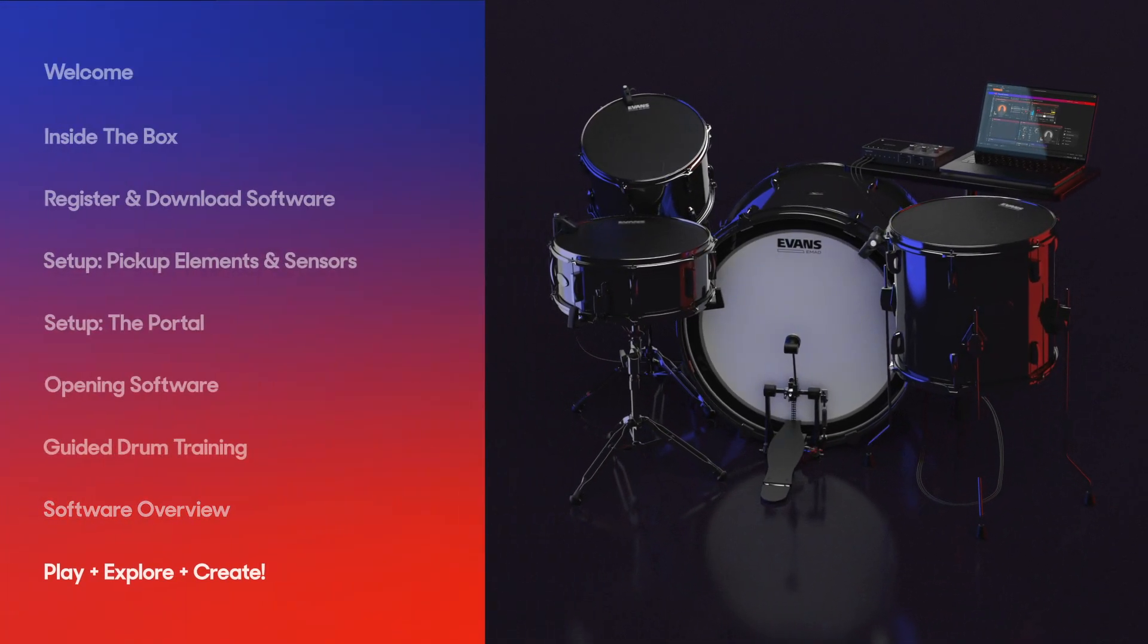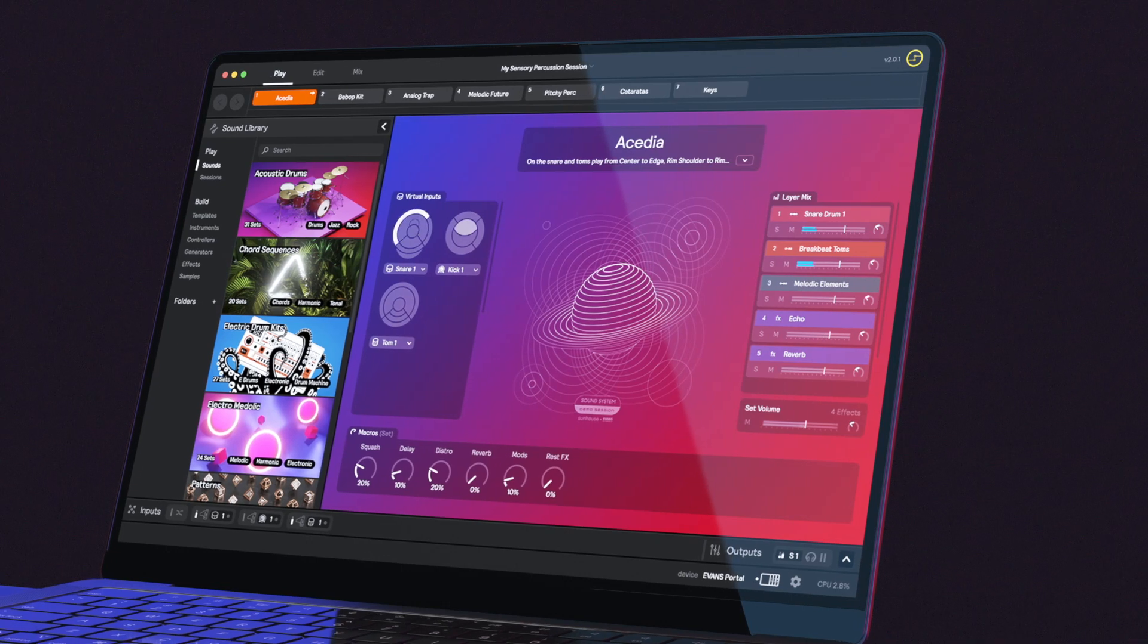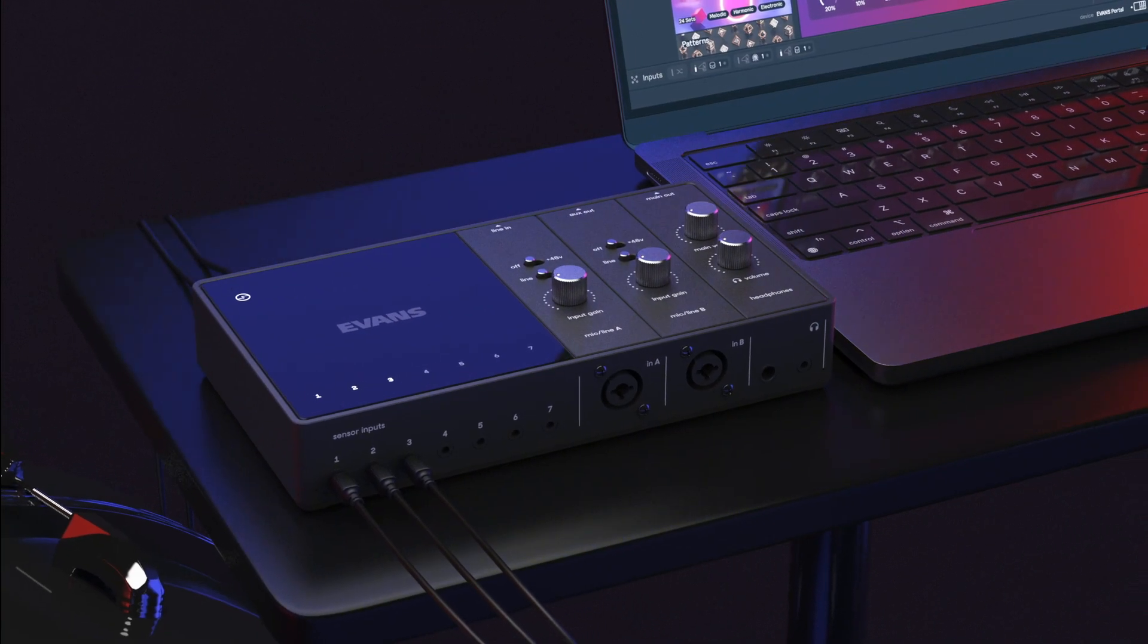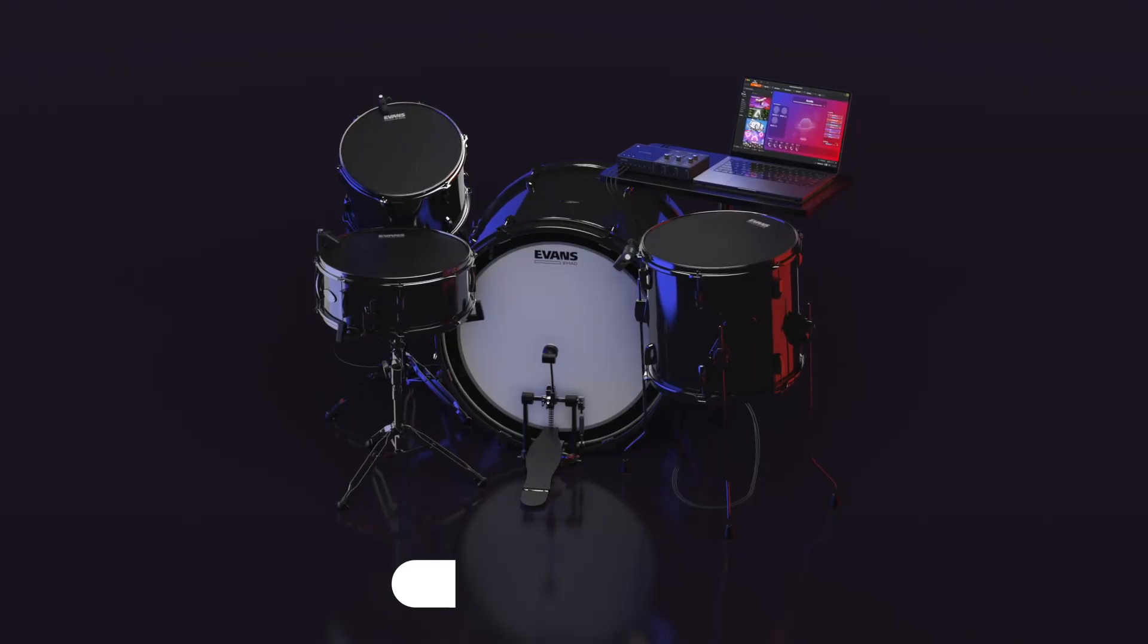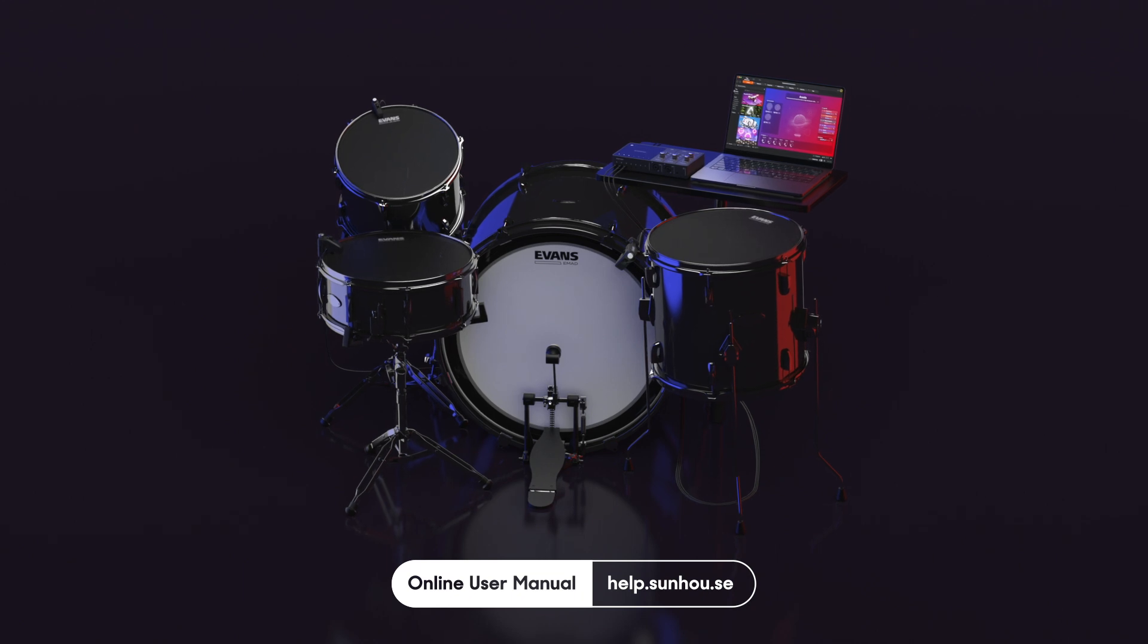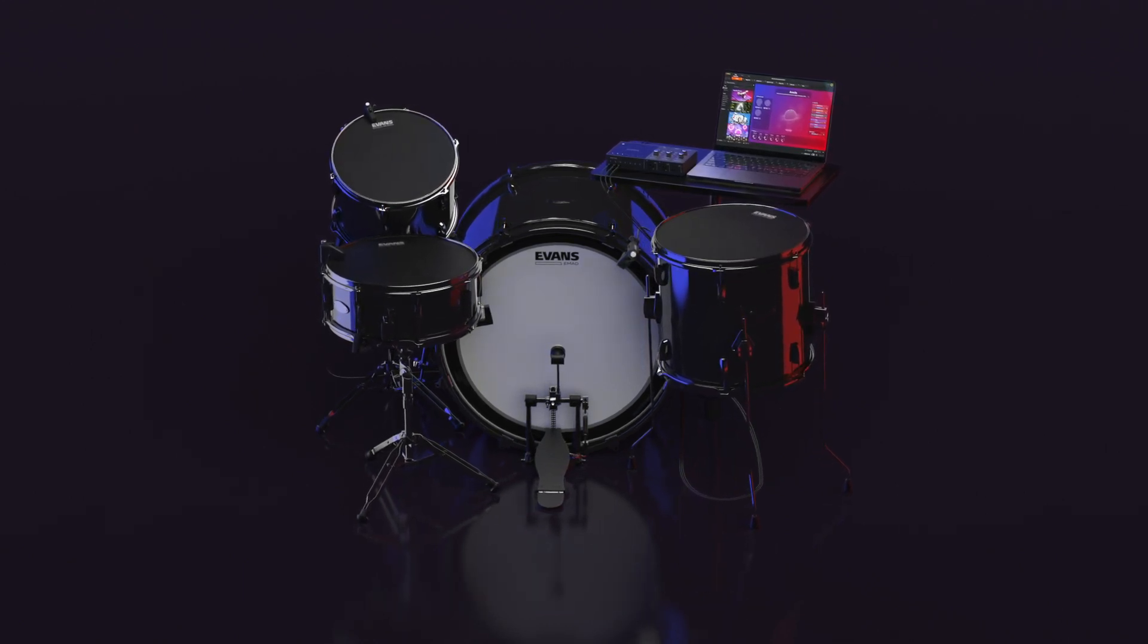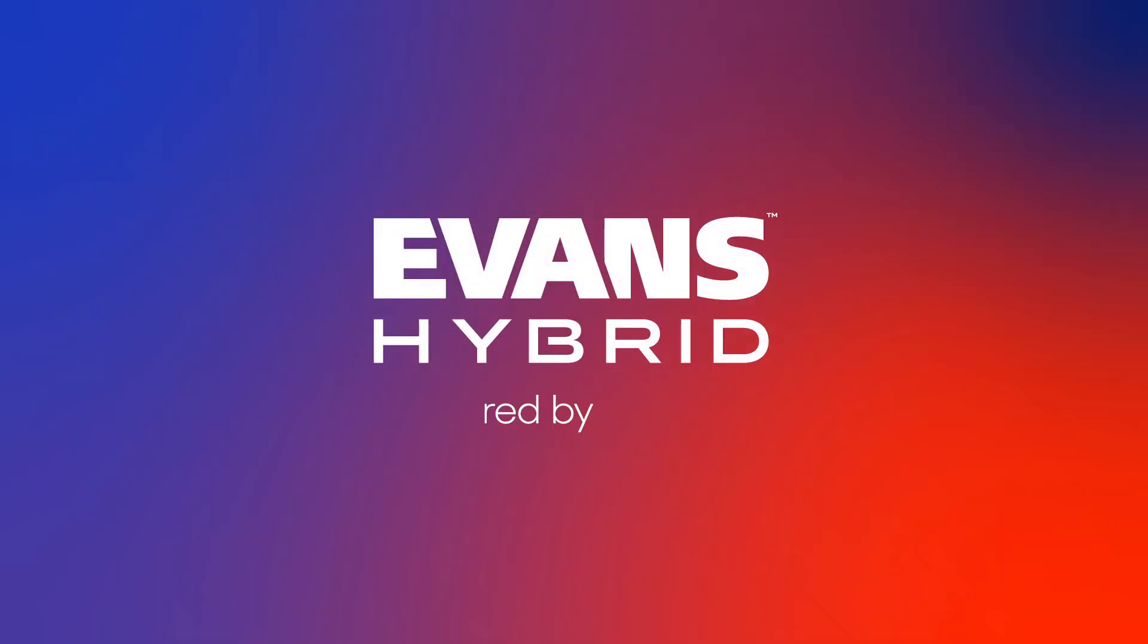Congratulations, you're ready to start playing and expanding your musical frontiers. If you need additional help setting up your system or want to dive deeper into the software and learn how to customize in Edit View, visit the online manual at help.sunhouse.se. For now, we hope you enjoy your new Evans Sensory Percussion Sound System. Your sonic universe awaits.